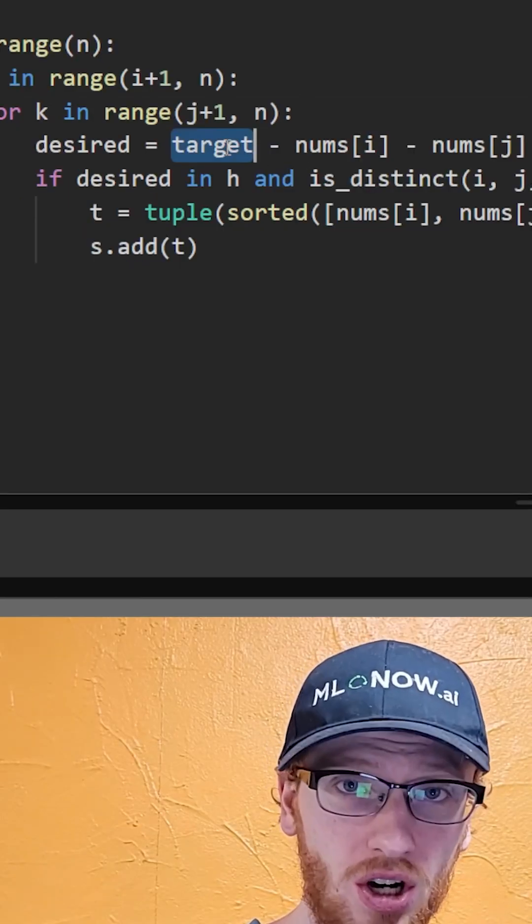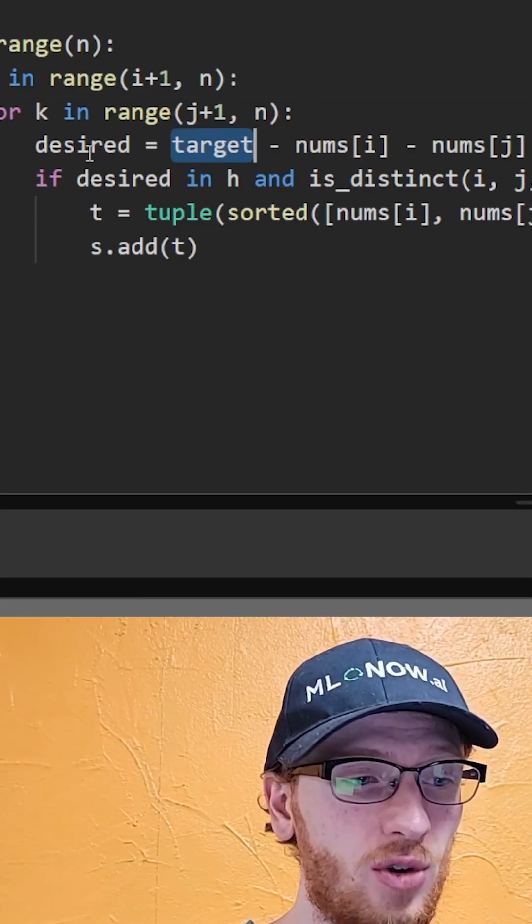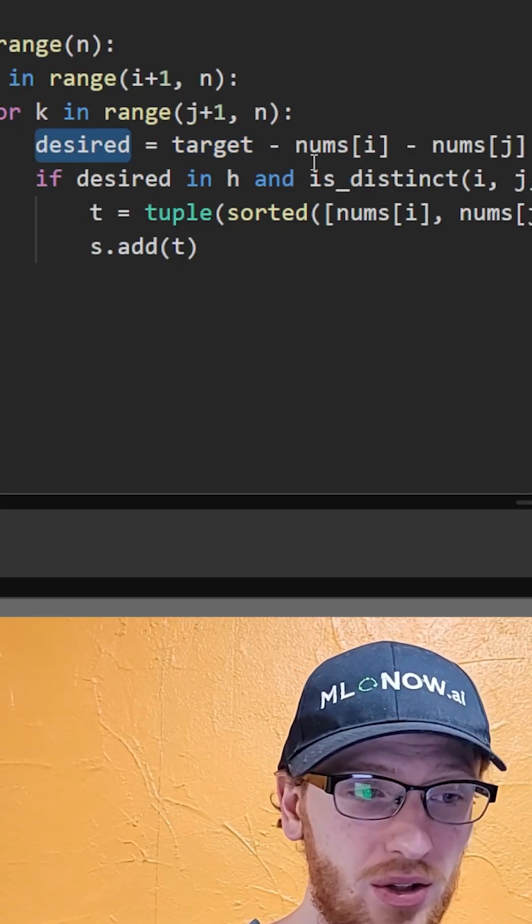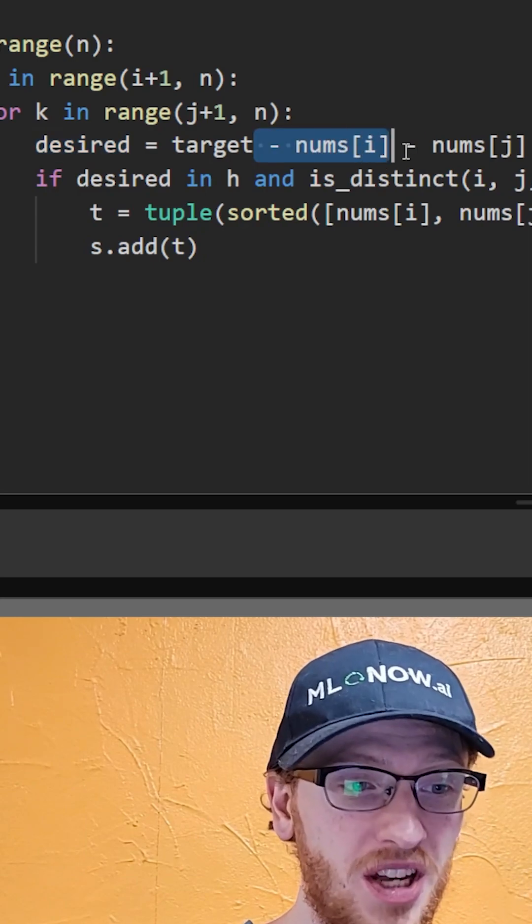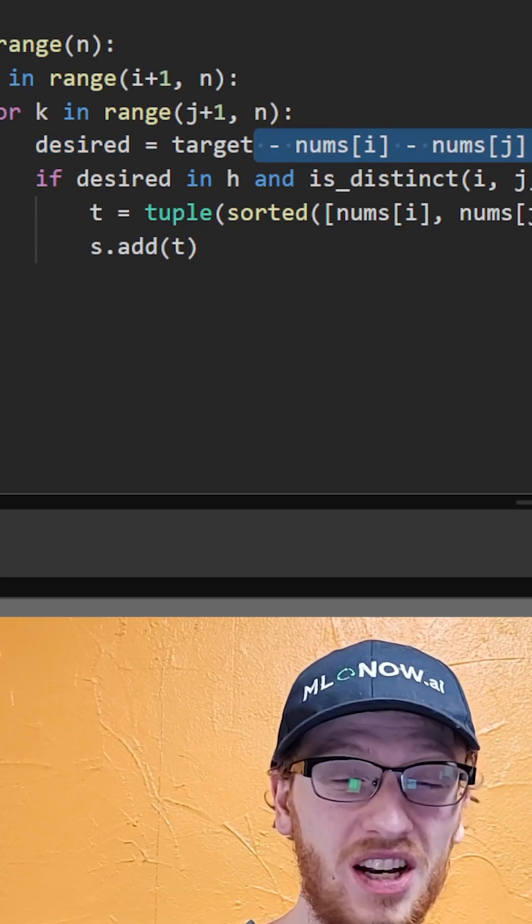Since we're looking to sum to target, we're looking for a desired value, which is the negative of nums i, nums j, and nums k.